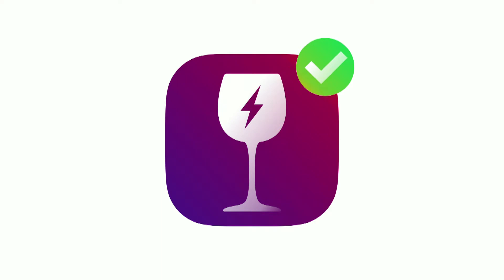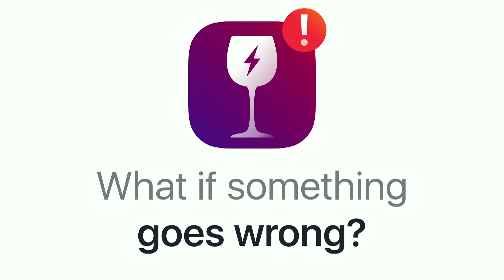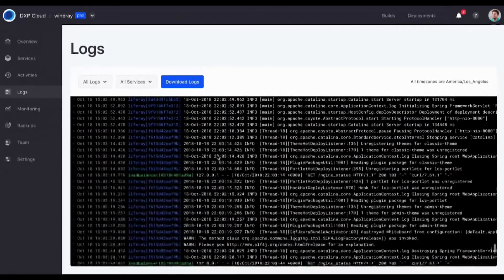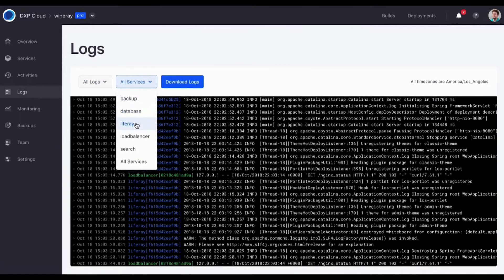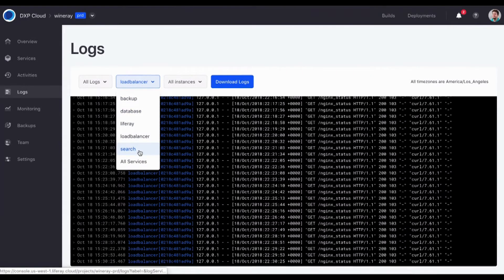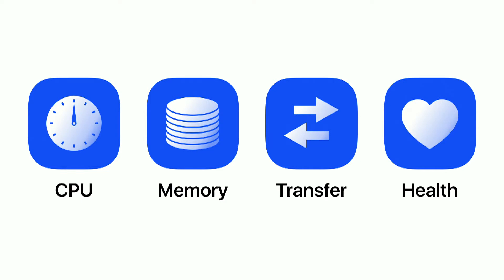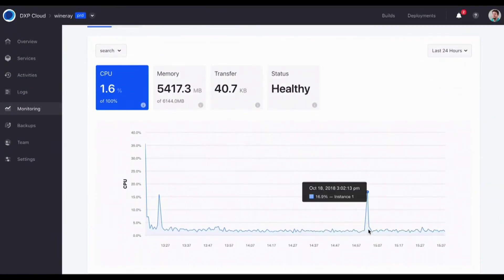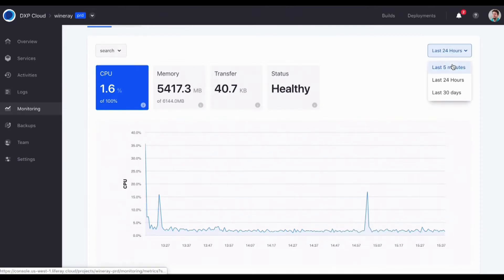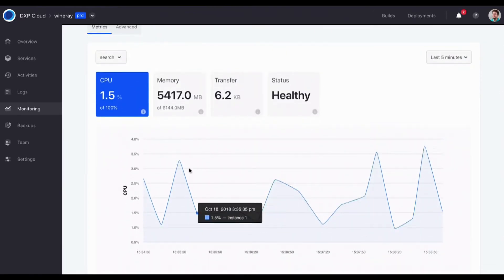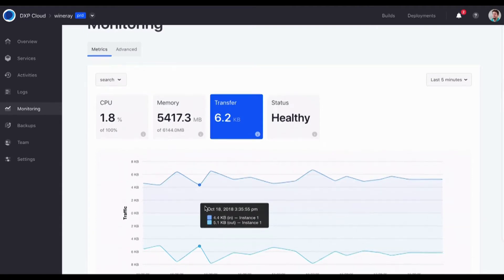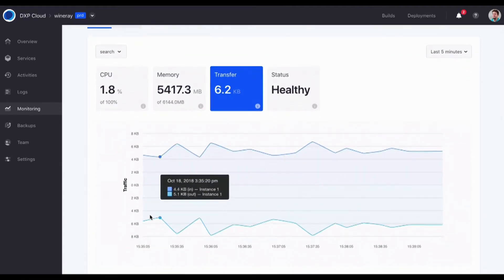Those are nice things you can do, but sometimes things go bad and you need ways to act. One thing we offer is the ability to see logs — you can see the logs of every single service, with timestamps. You can check the logs of your Liferay instance, your load balancer. You can also check monitoring of your CPU, memory, transfer, and health. You go to any service — for example the search service — and see CPU usage, filter by time, see if there are any peaks, see RAM, and see transfer both in and out.